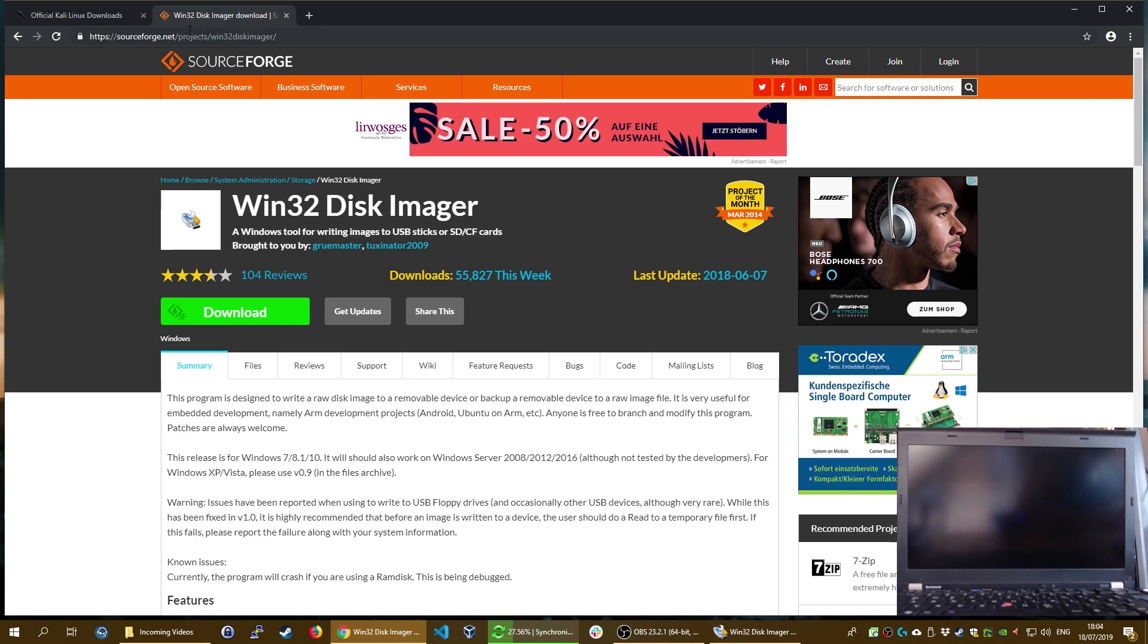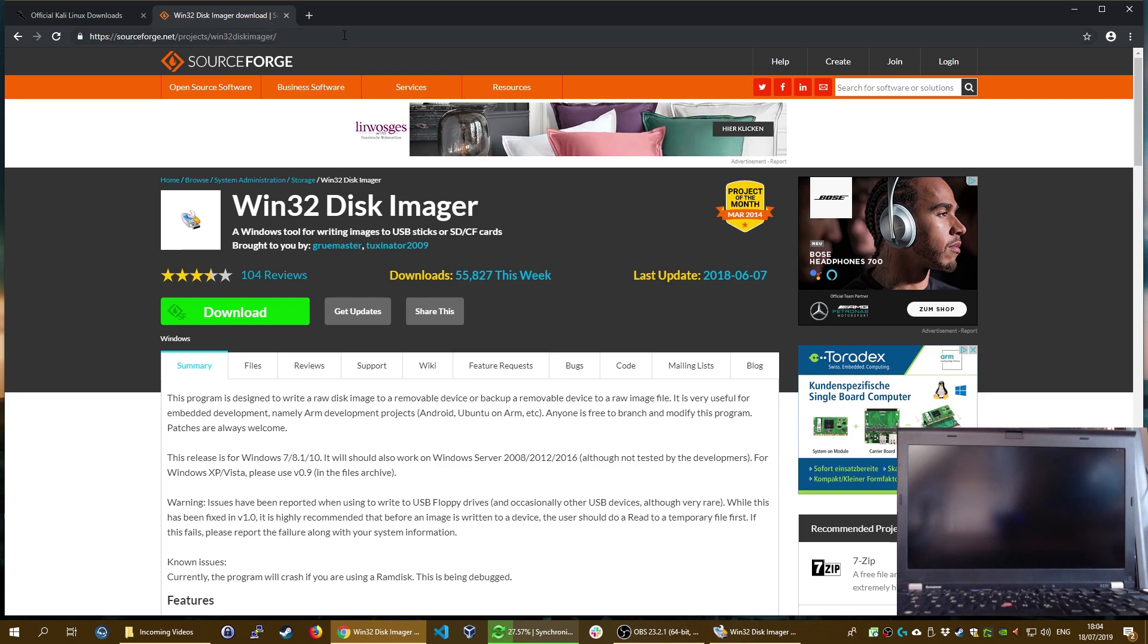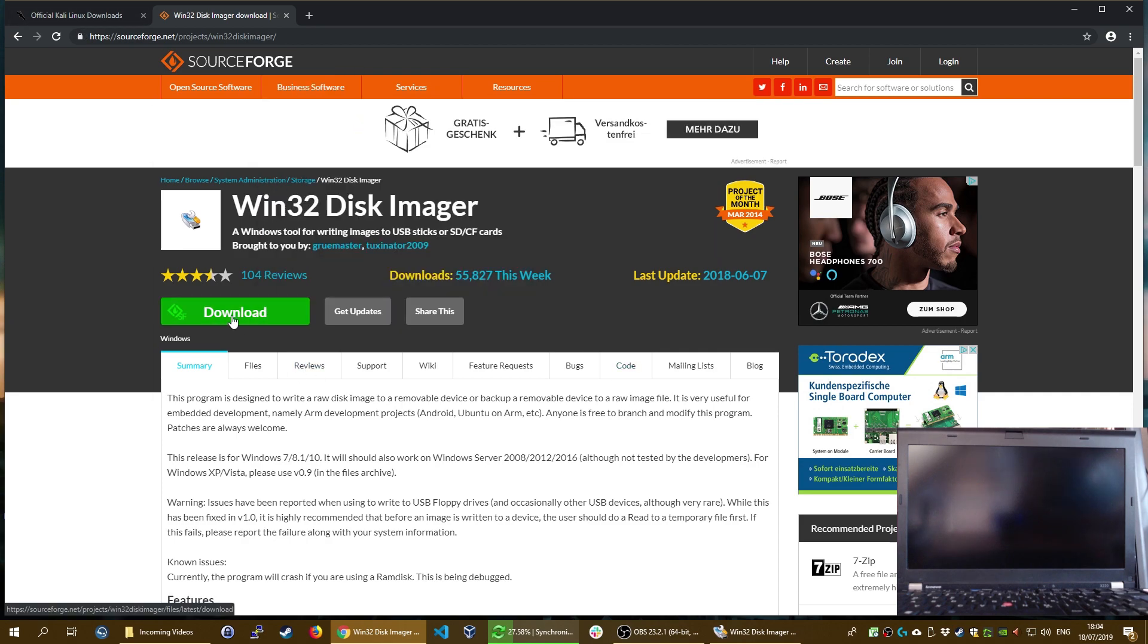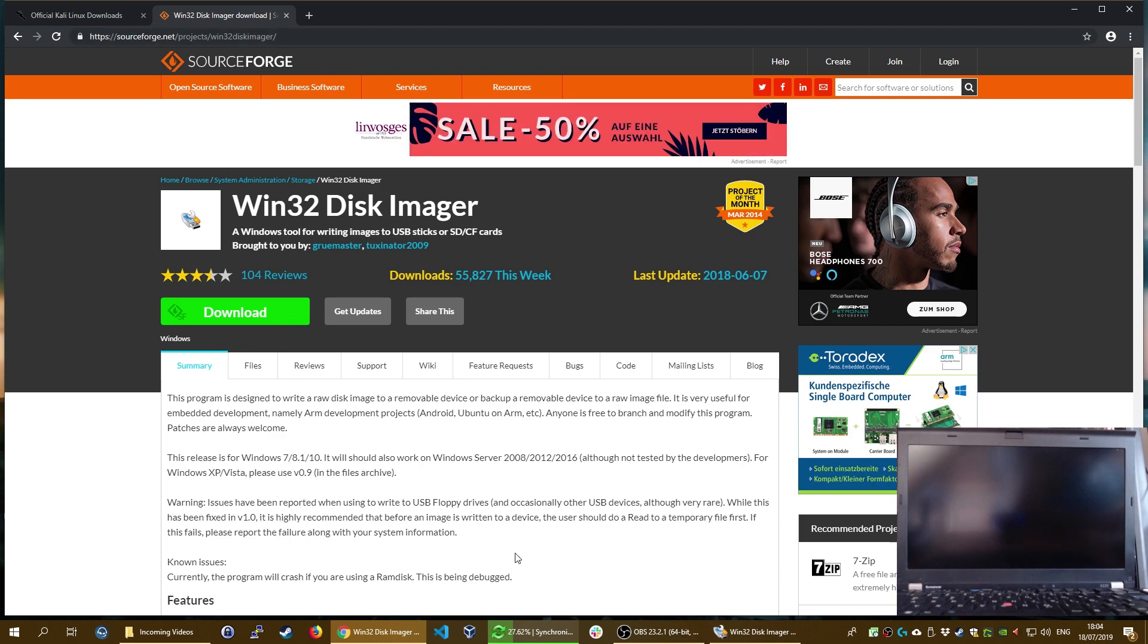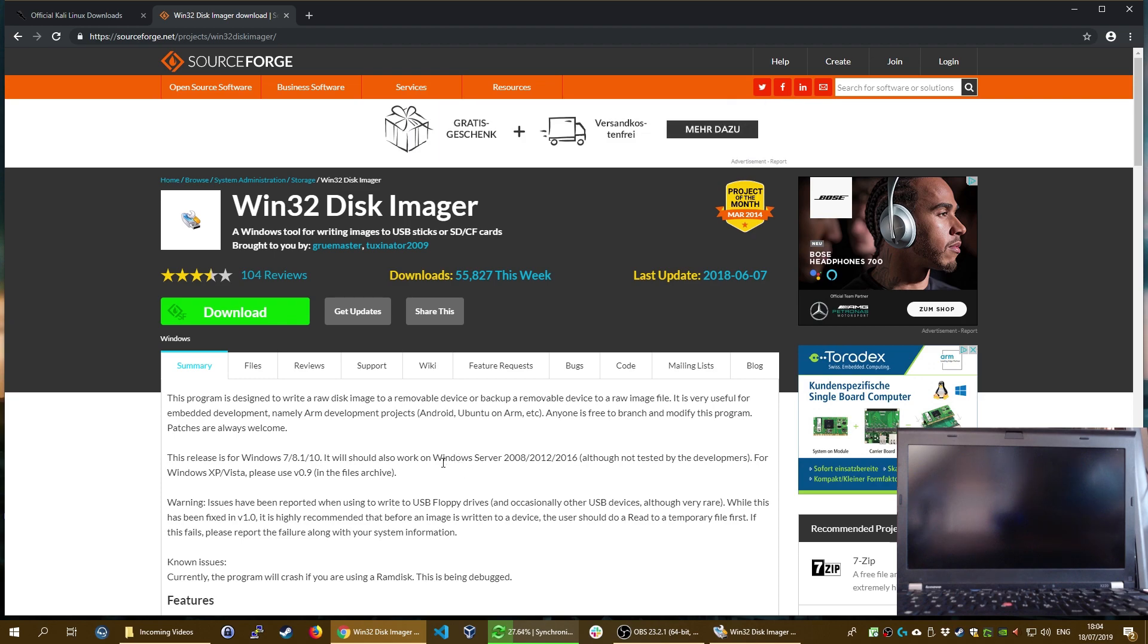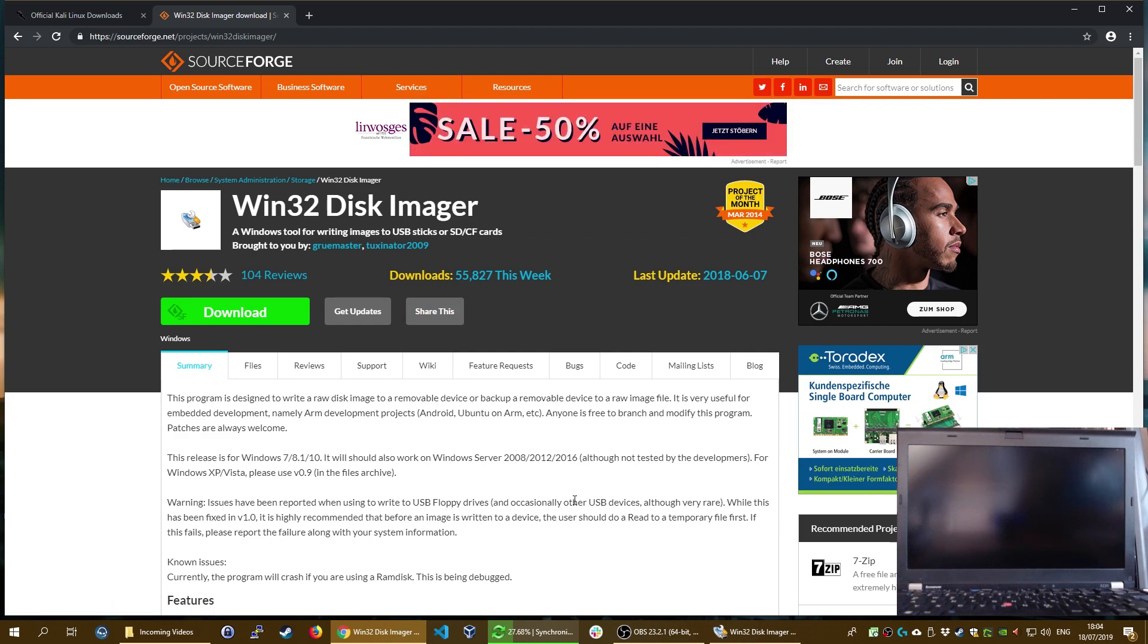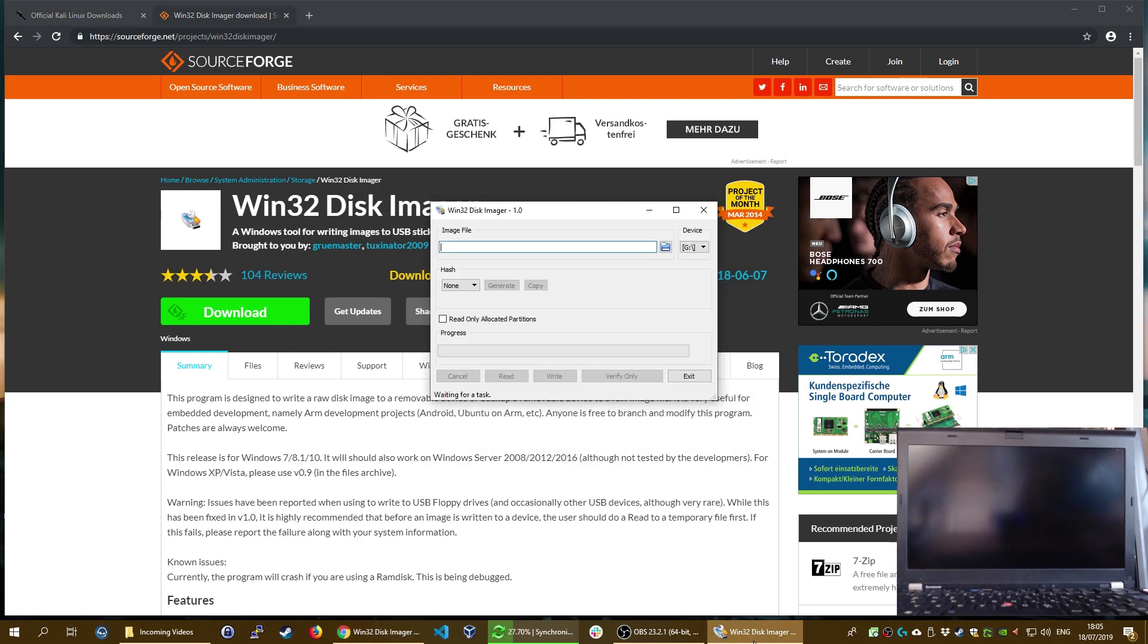We are going to use the Win32 Disk Imager tool to write the image. This tool is actually recommended in the official Kali documentation. You can download it on sourceforge.net/projects/win32diskimager. I will leave all the links in the description below. After you downloaded Win32 Disk Imager, go ahead and install it with all the default values.